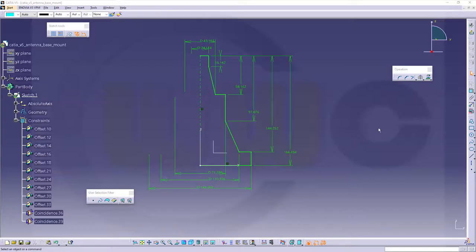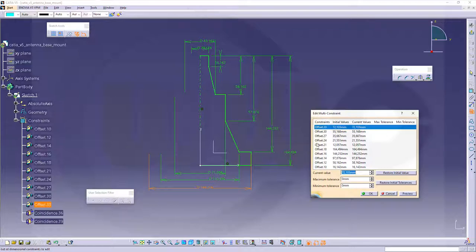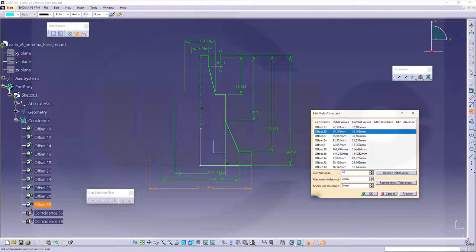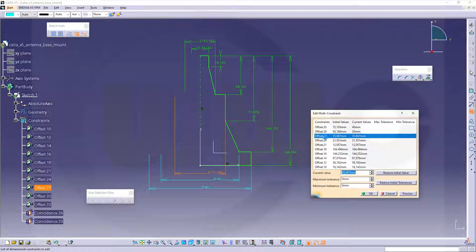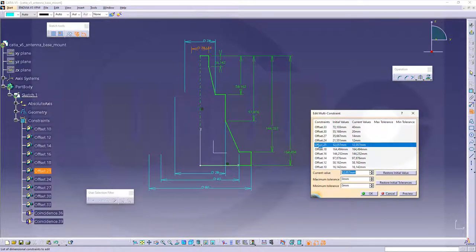Now I want to use that edit multi-constrain. And it starts here. Please take care, that's a diameter, but in order to make it work you have to use the radius here inside that tool. So the first radius should be 40, the next one should be 20, next one should be 14, next one should be 12, and the last radius should be 7.